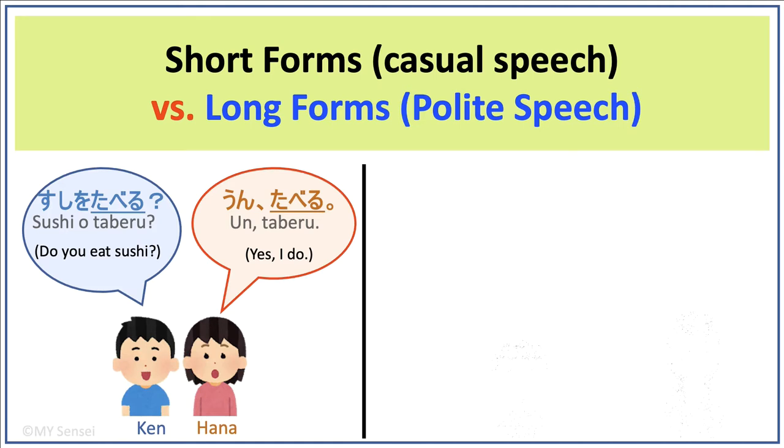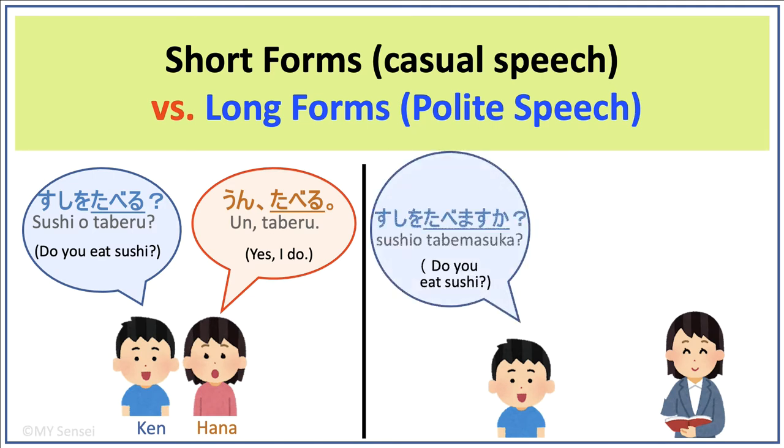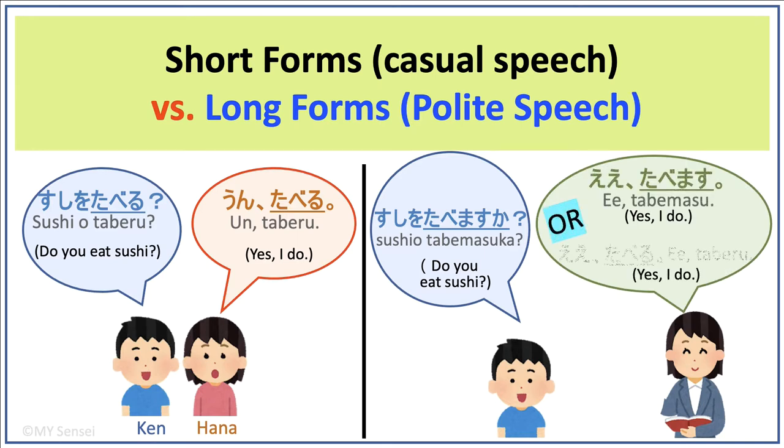However, if the boy would like to ask the teacher if she eats sushi, he would say sushi wo tabemasu ka, using the long form, which is used in polite speech. When the teacher replies, the teacher can either say e tabemasu or e taberu. There are also honorific forms, also called super polite forms. I will discuss these in future videos.